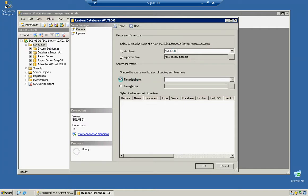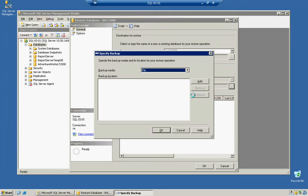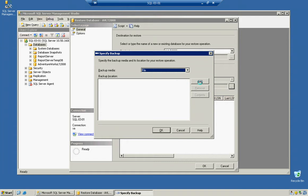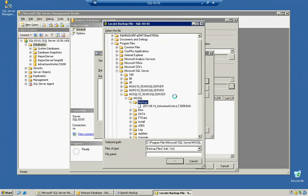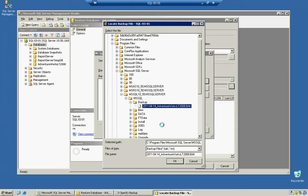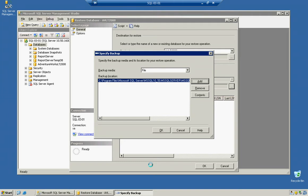We're not going to restore from a database because we're not creating a new structure of the prior database. We're going to restore from a device and click on the Browse button. We'll say it is a file, click OK, Add. Notice how we have our backup right here. We can highlight it, click OK, click OK one more time.